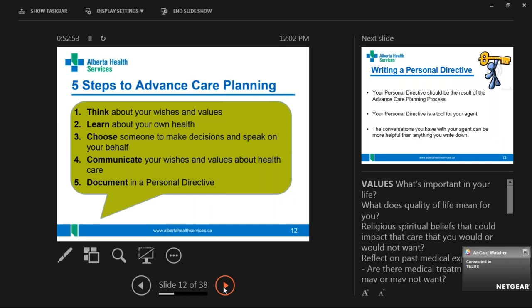These are the five steps to advanced care planning — the things that need to be done before we get to that personal directive. Just like you have conversations with your clients about what's important to them and what they want for the future, these are our steps. First: think about your wishes and values. What's important to you — is it quality of life or quantity? Are you happy if you can just watch hockey and eat ice cream? What gives you joy in your life? Those are the kinds of things we need in the personal directive.